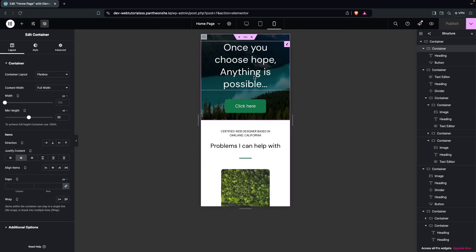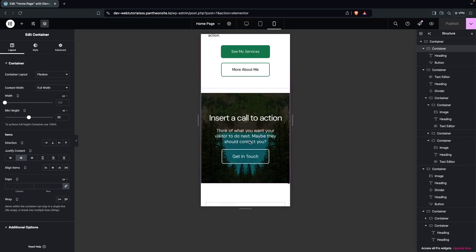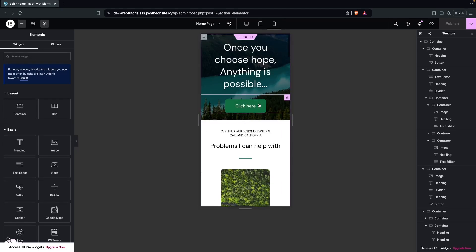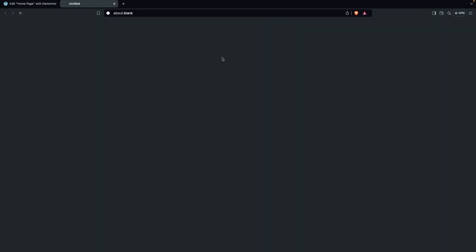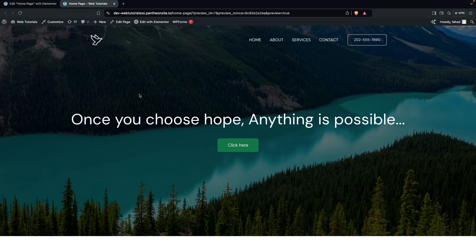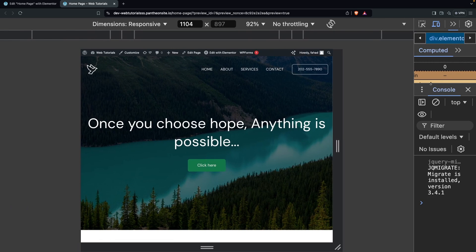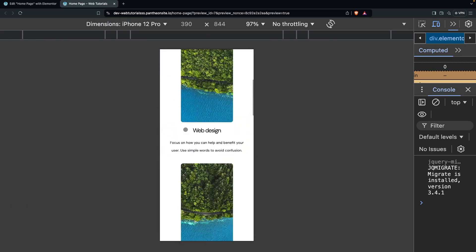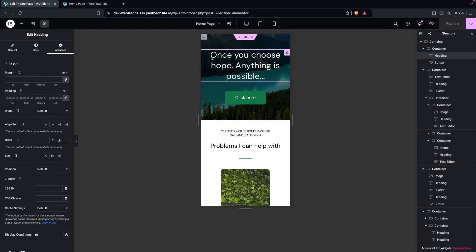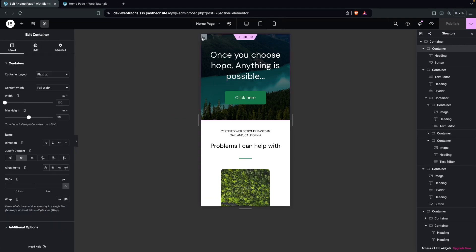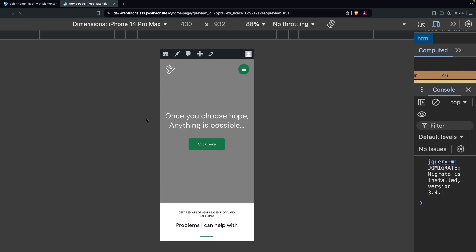Now you can see the design is optimized for the mobile screen. Let's copy the height value from here and put it there — this looks better. Publish again and click on Preview Changes. To view it, go into Inspect and change the size to any mobile screen size. This is looking good. One thing we can do is add some height back — around 75 — then publish again.